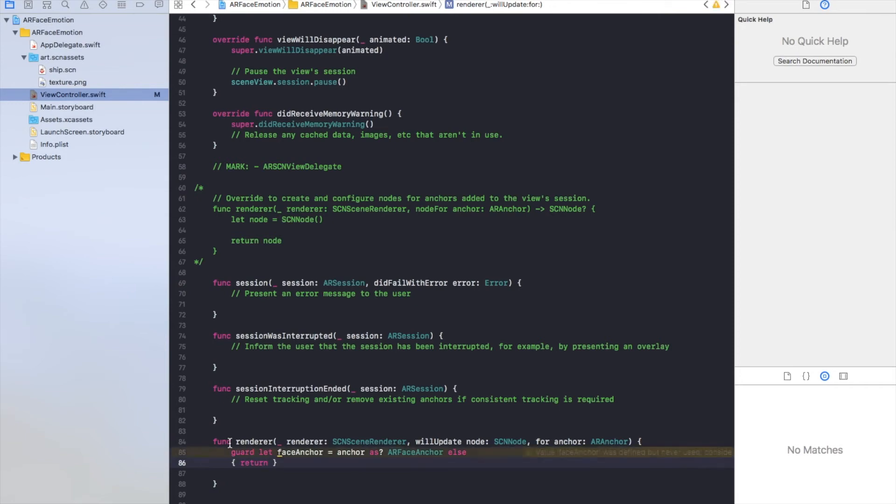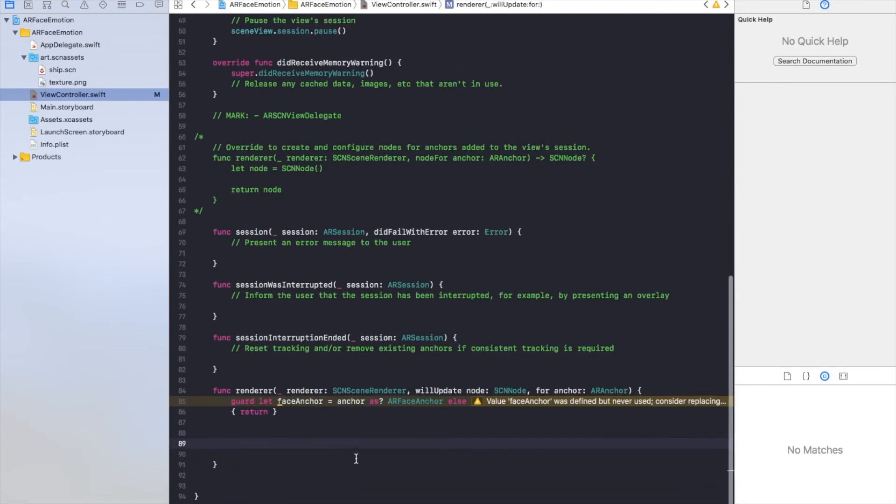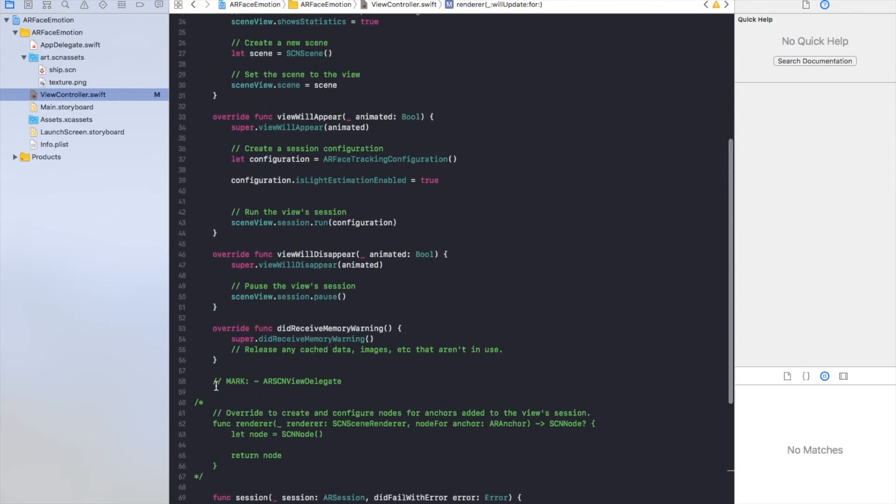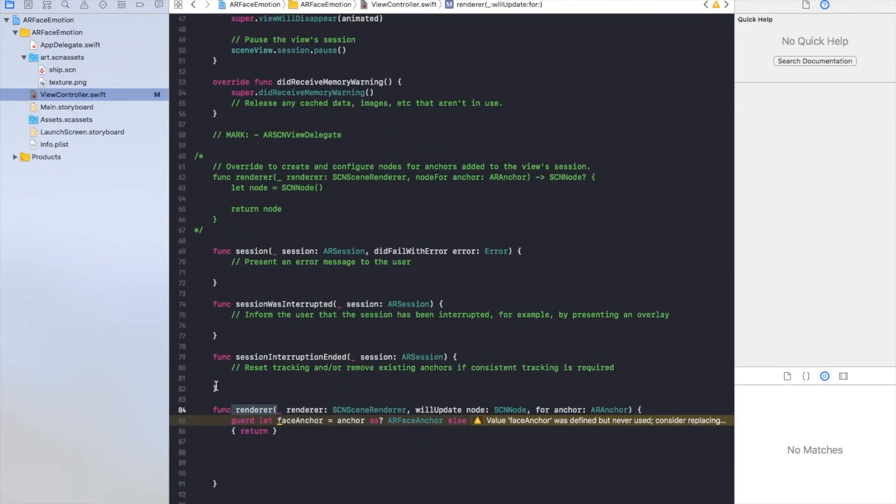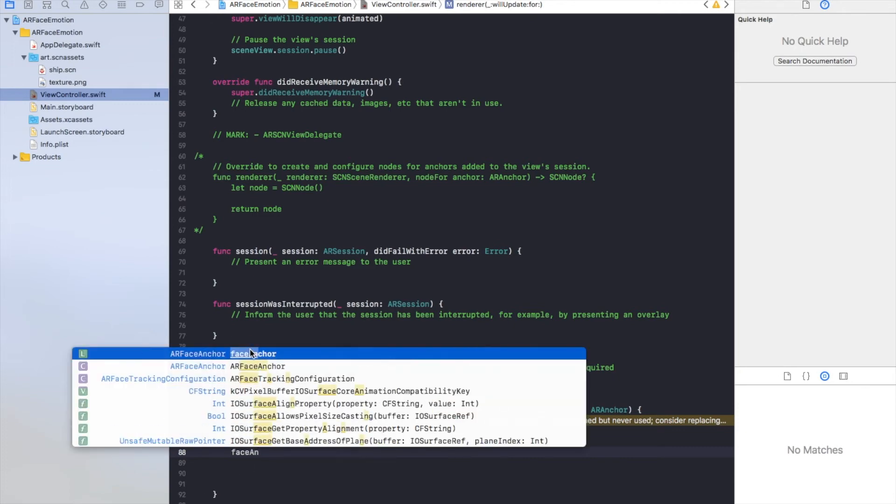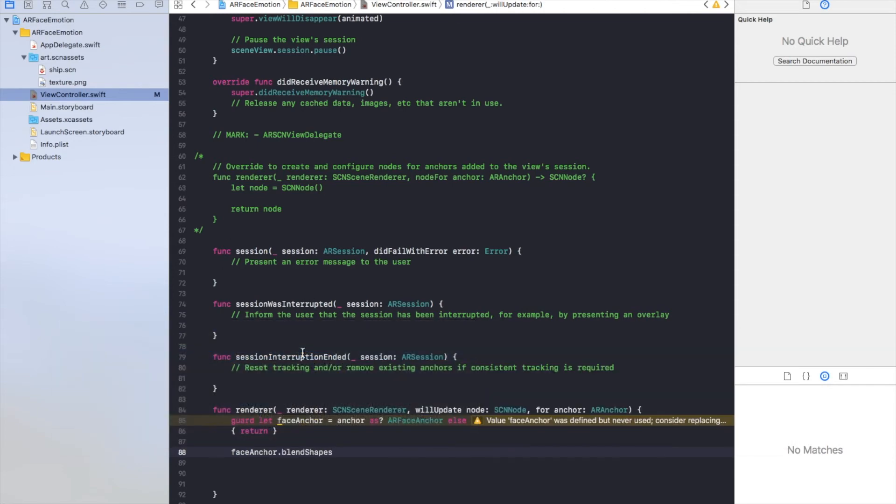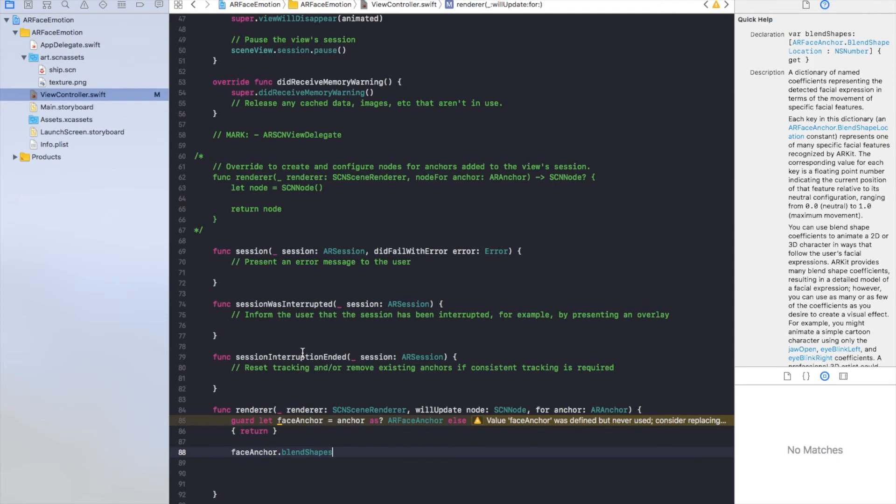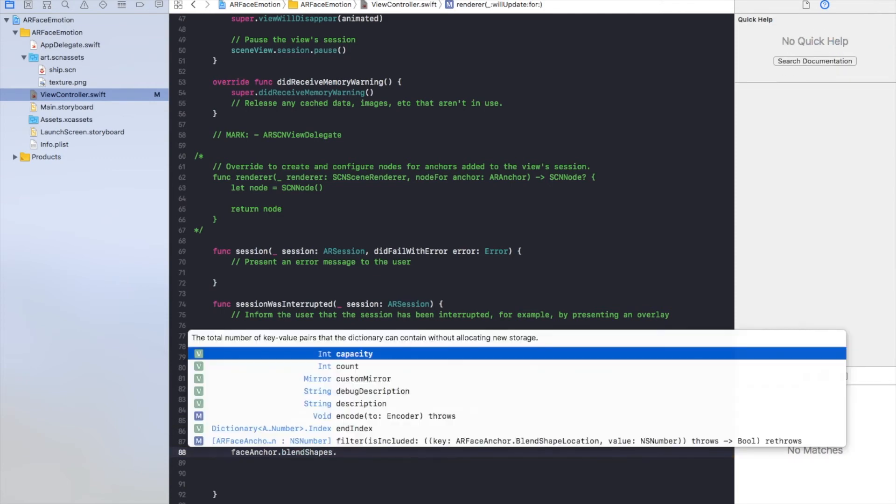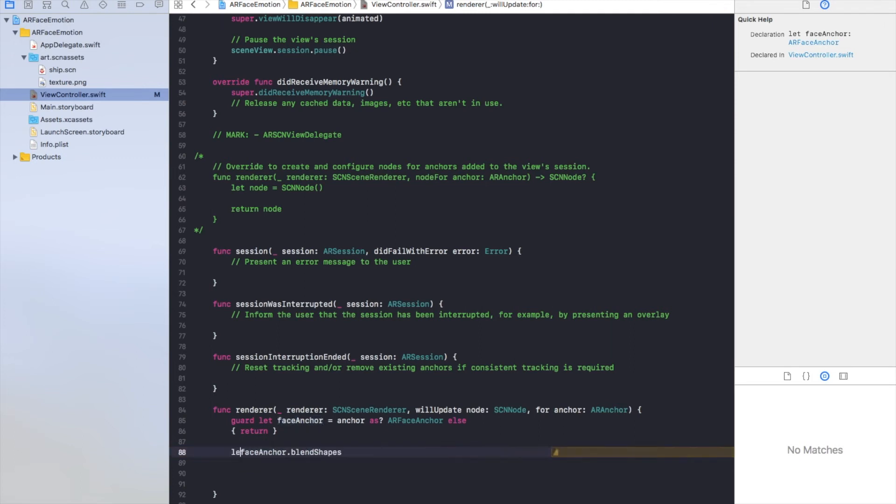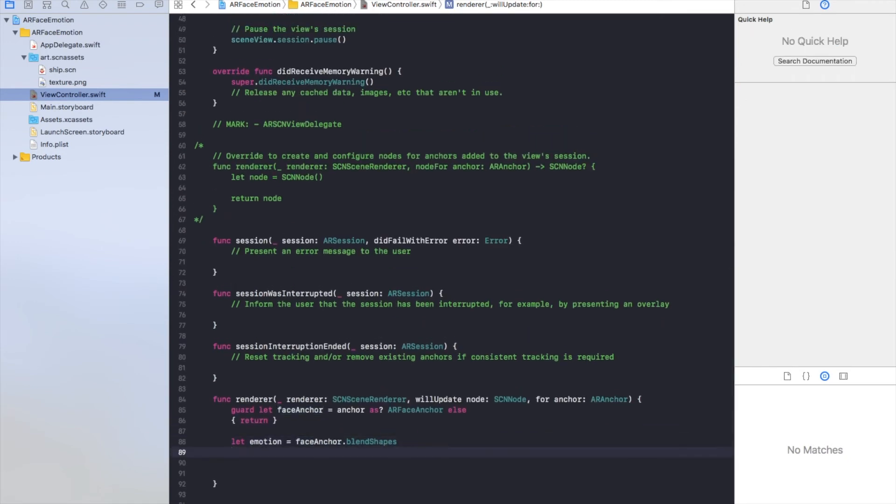I don't have to force cast it. Now we've got face anchor and we can do a lot of things with it. As you know, this function will be called if the anchors were changed. Let's say face anchor dot blend shapes. That's mostly what the face is tracked. As you have seen it, it's a dictionary. We will have emotion equals face anchor dot blend shapes. Okay, now we can print out something. Print emotion.